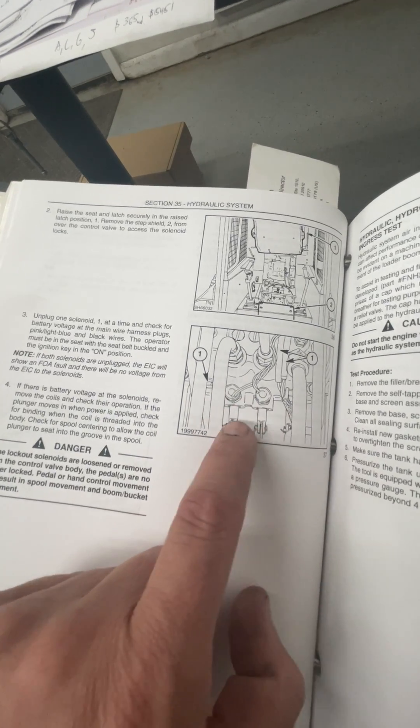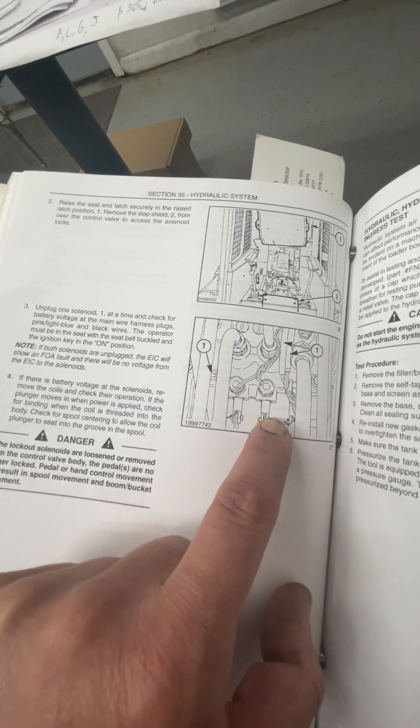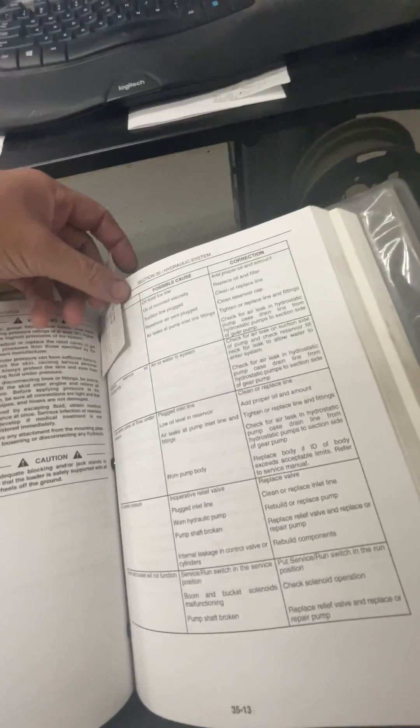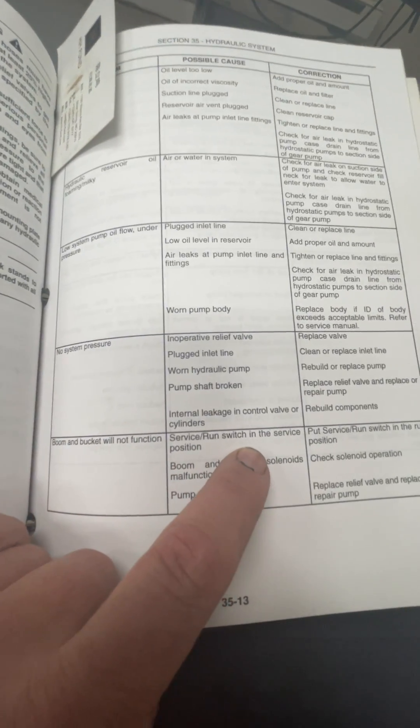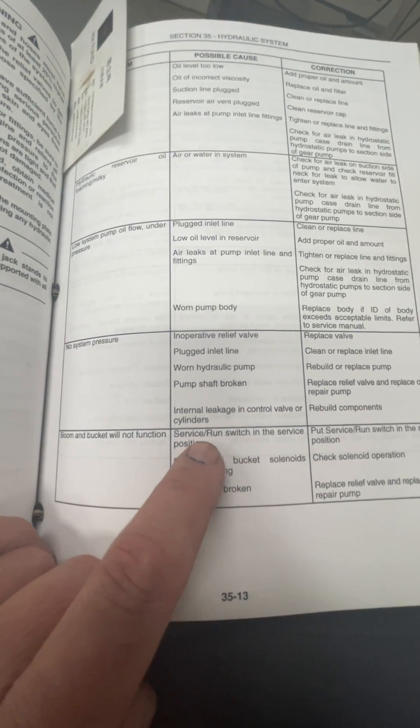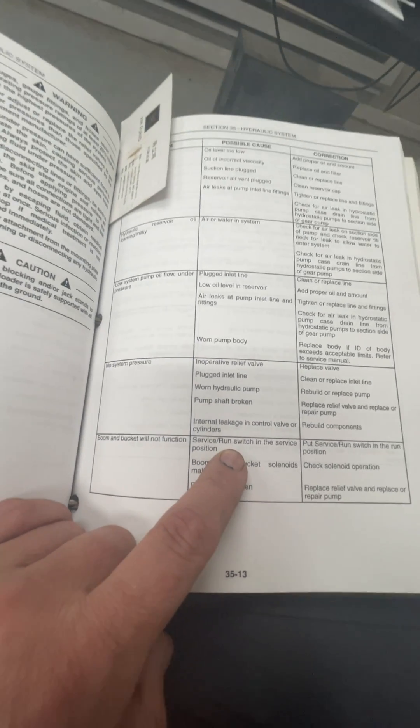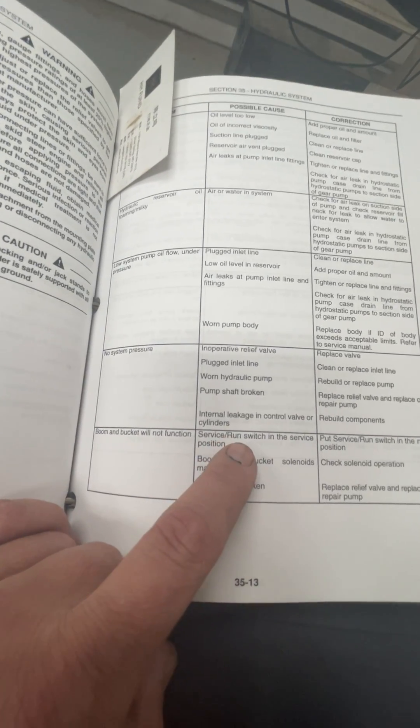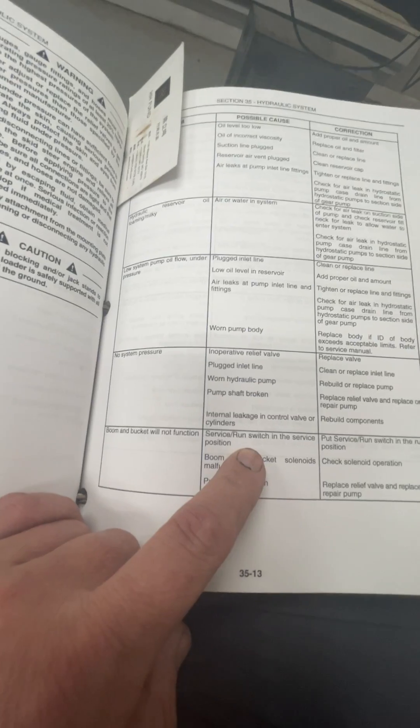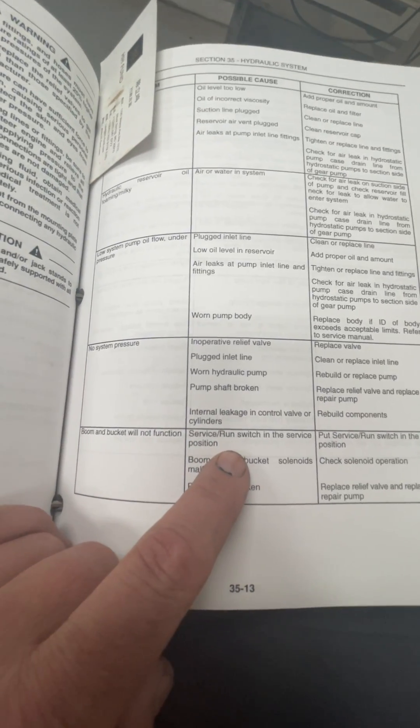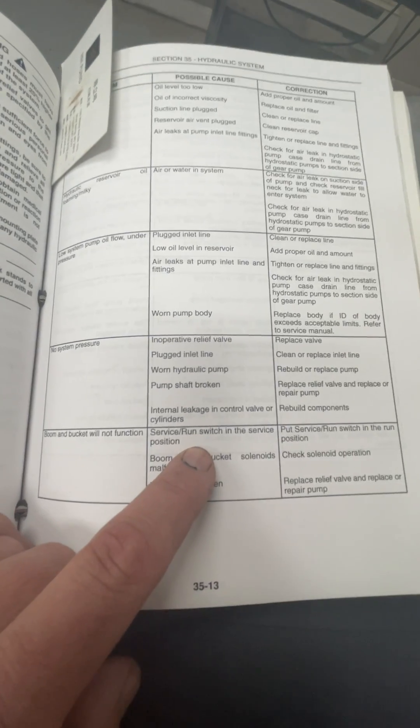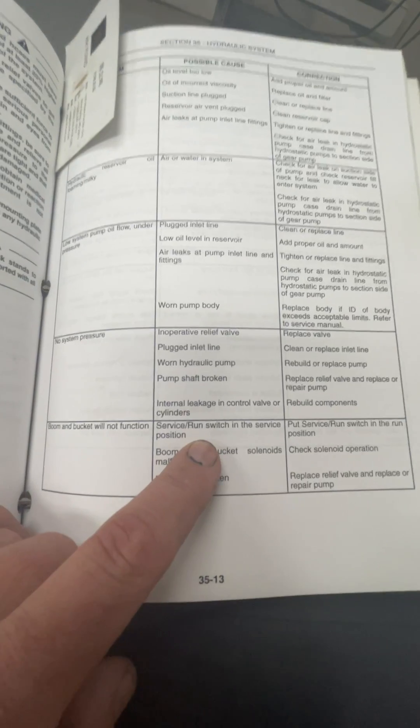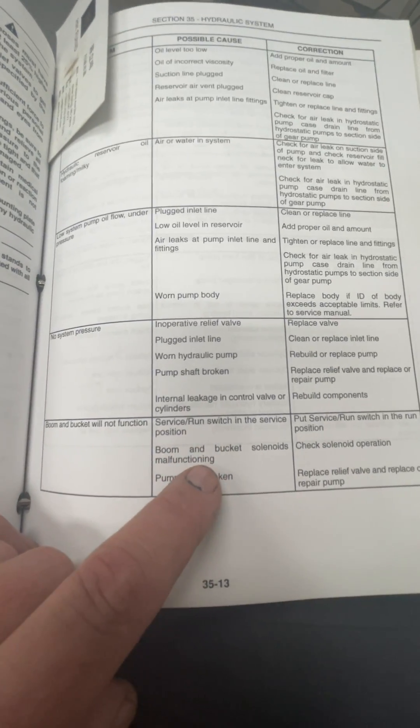And these solenoids will lock out these boom and bucket functions until a couple criteria are met. So the couple criteria that are met is the service slash run switch is in the, it must be in the run position. Well, where the heck is the service slash run switch? I believe that it is behind the fuse cover on most of these new Hollands.